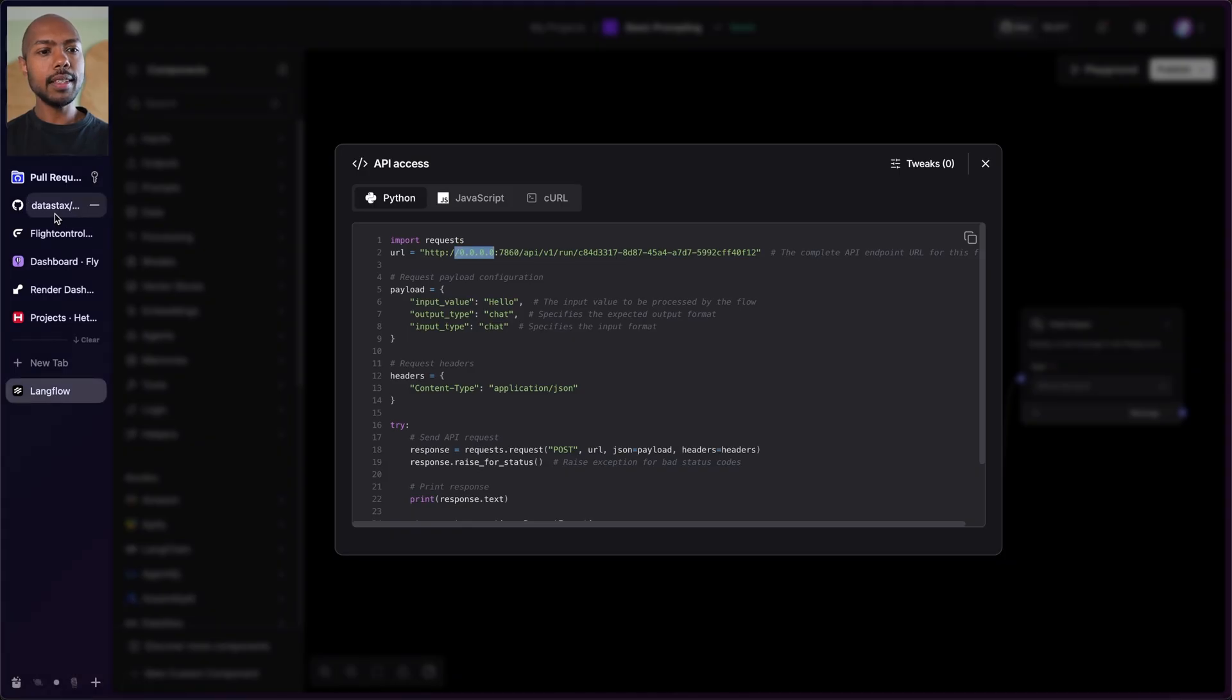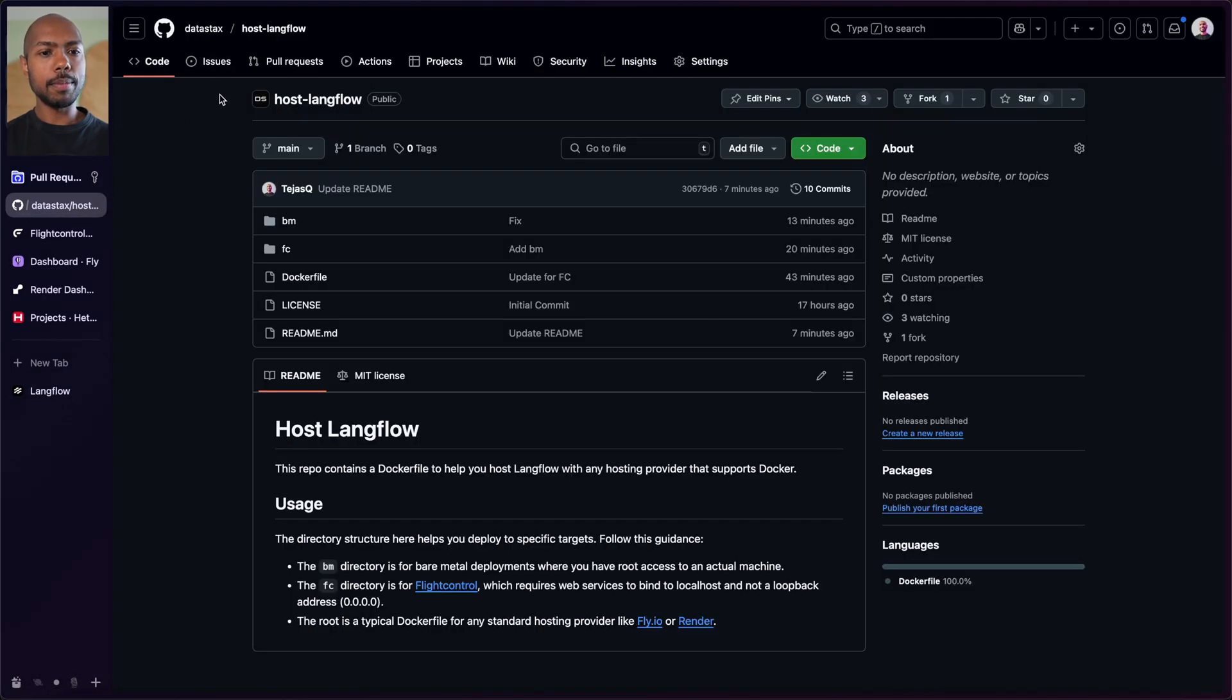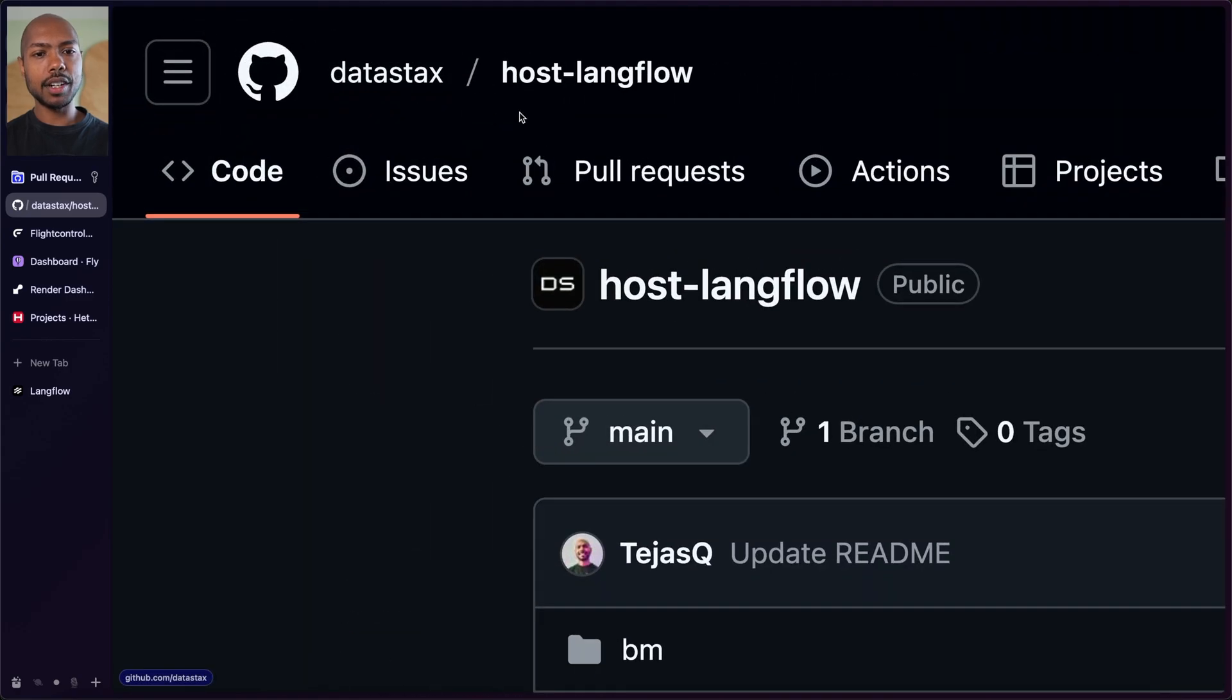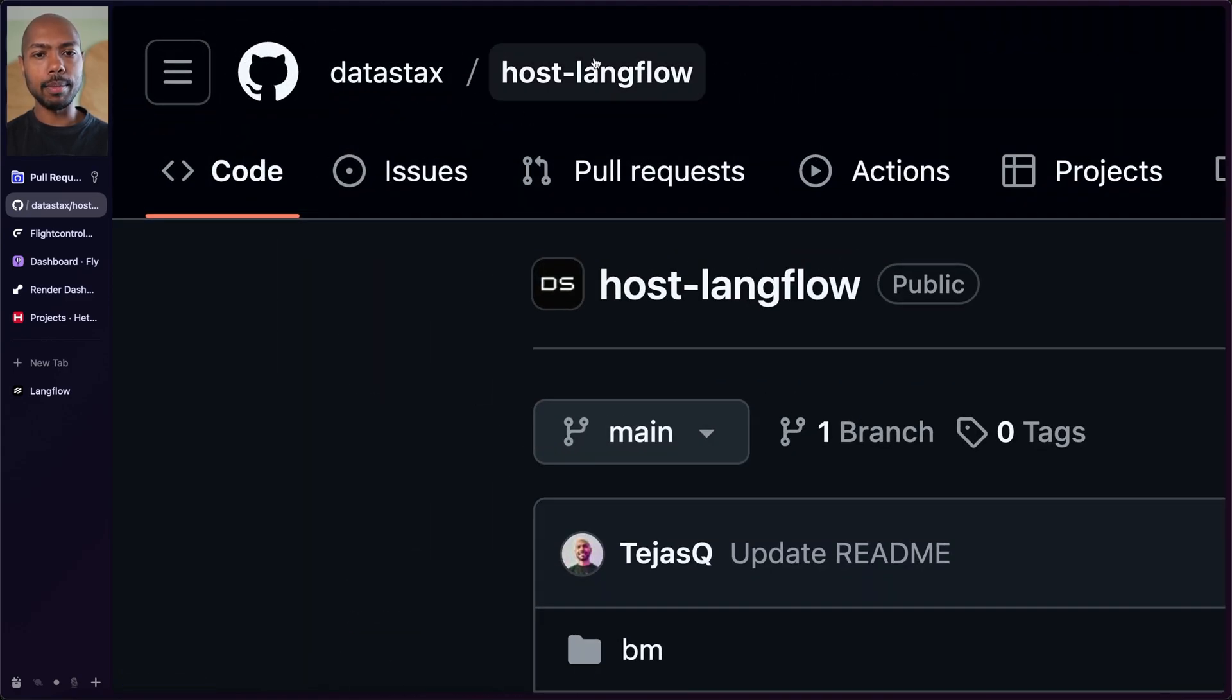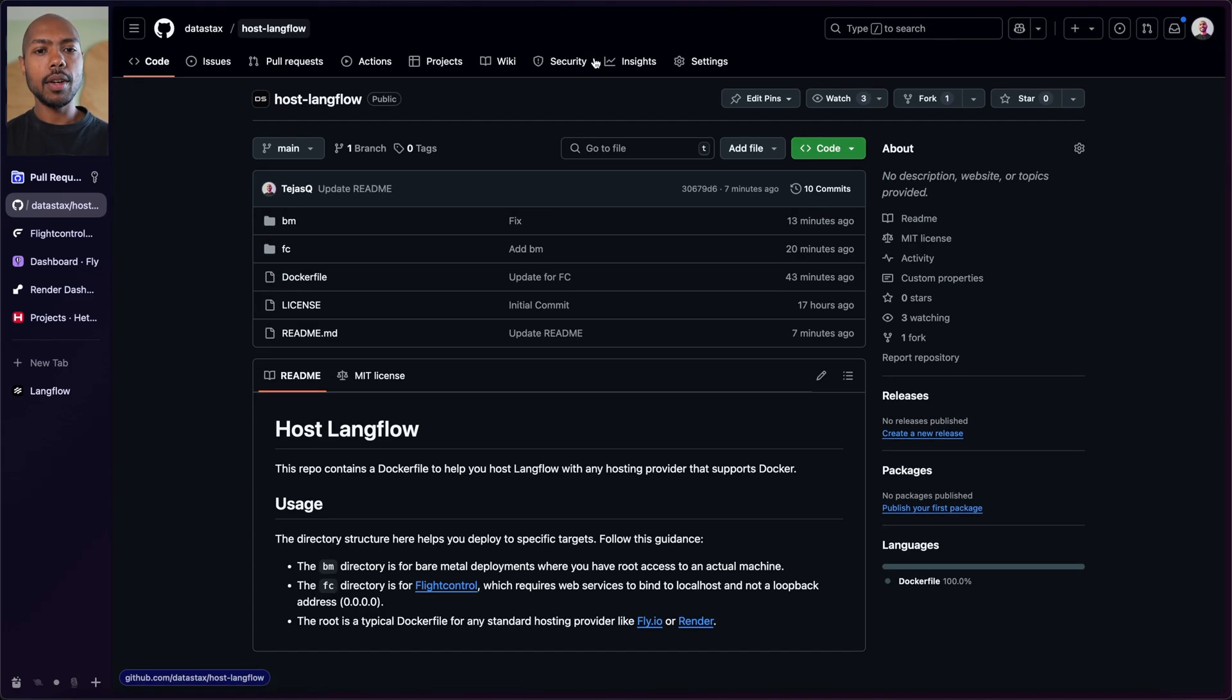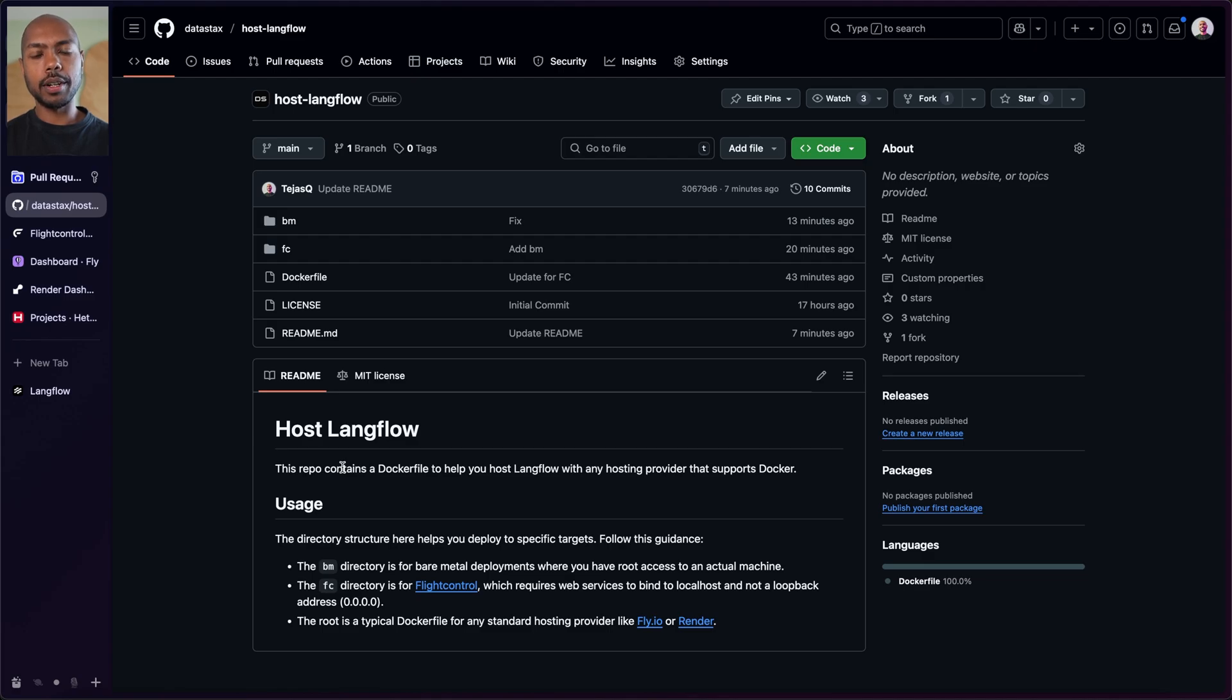In this video, we're going to look at how we can expose this over the internet so you can use it anywhere you want. To start with, let's take a look at a GitHub repo that makes deploying Langflow or hosting Langflow very easy. So this is the repo you're going to want to pay attention to: datastax/host-langflow on GitHub. It's open source and public and it has instructions, but we'll just walk through it here.